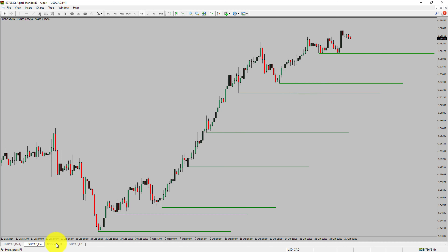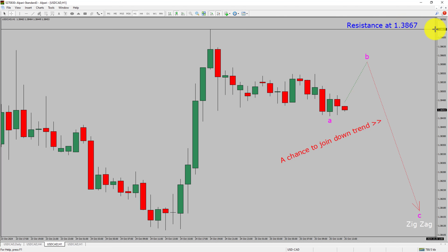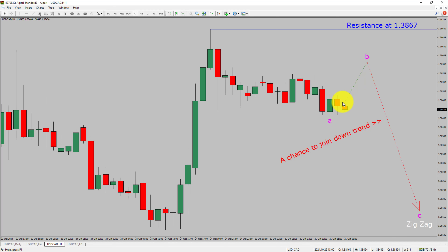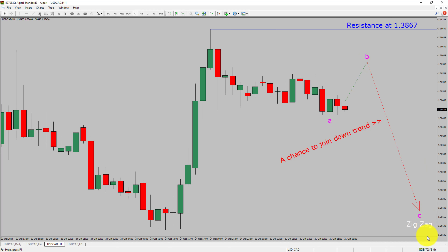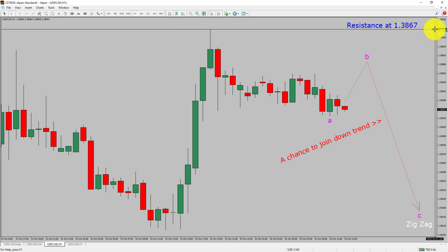Let us take a look at the 1-hour timeframe. The trend is down in the 1-hour chart. Intraday resistance is present at 1.3867 price level. I expect USDCAD to rise and print a bullish wave pullback, and then drop to print a bearish wave C zigzag leg, which offers a chance to join the downtrend. A decisive bullish breakout above 1.3867 resistance level will confirm the end of the downtrend in the 1-hour chart of USD vs Canadian dollar.